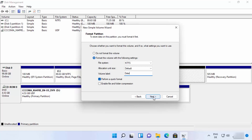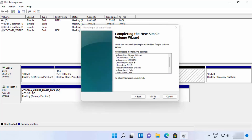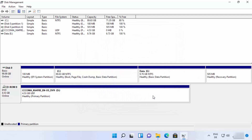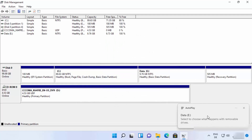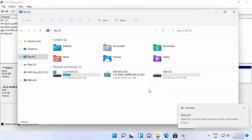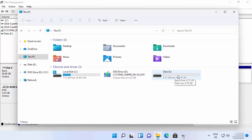Click Next and then click Finish. You'll see a notification confirming that the Data drive has been created with the letter E. When you go to your folder explorer, you can see the new Data volume partition, which was created from the C drive in my case.